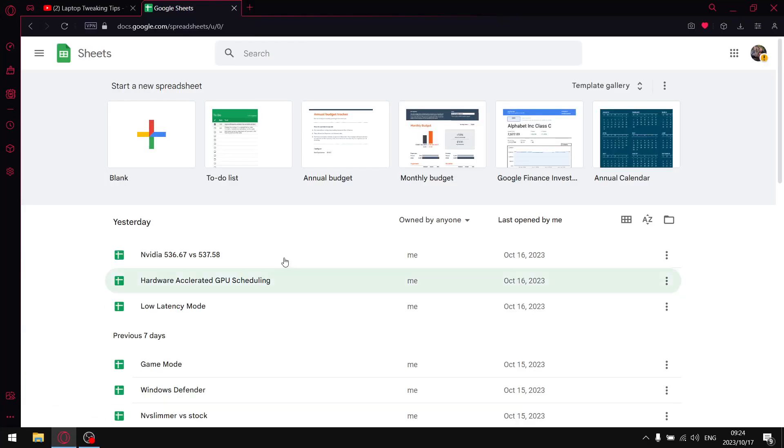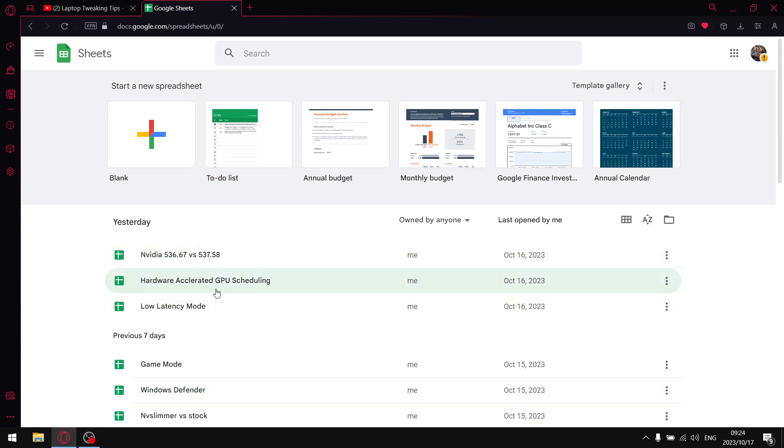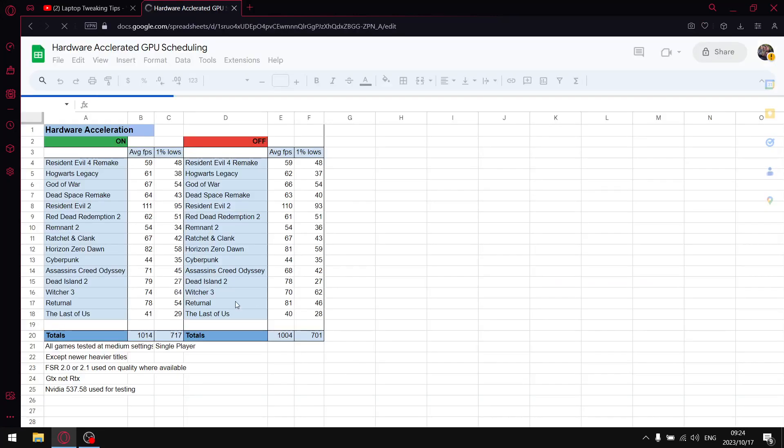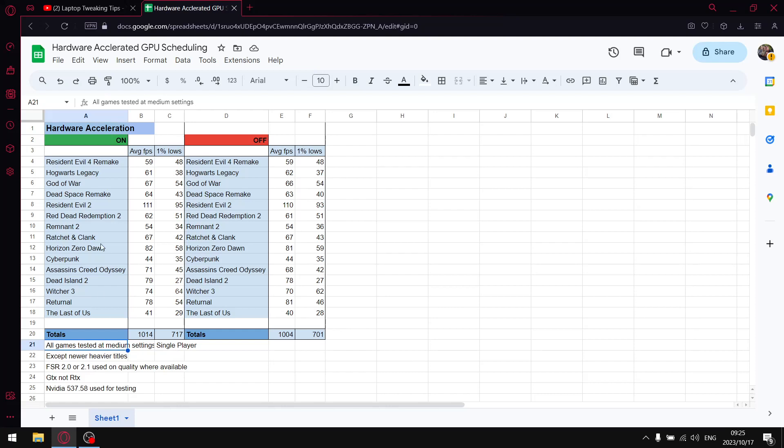Hardware accelerated GPU scheduling. So as you can see I did quite an extensive benchmark. I think I benchmarked 15 games. All my games are tested at medium settings in general. All my games are on single player. The newer titles are generally at low.